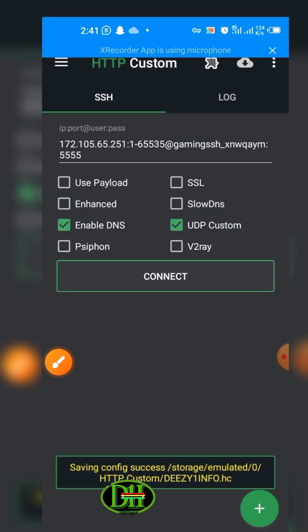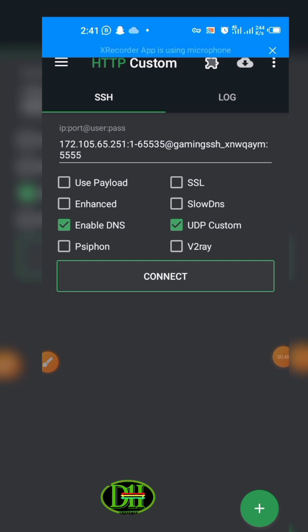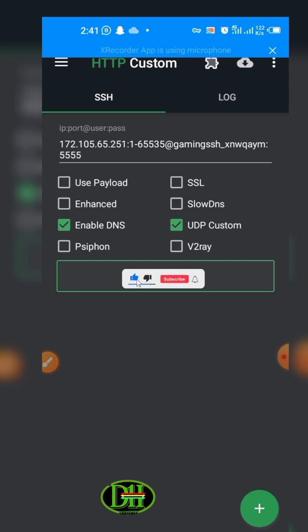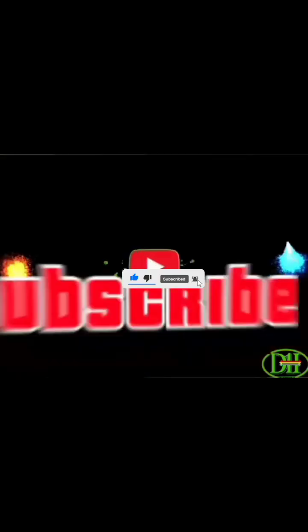Then you are good to go. So this is how to export an HTTP Custom file. Please subscribe and like my channel. Thank you.